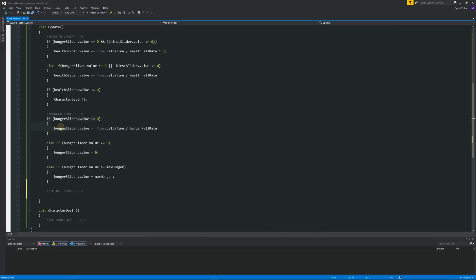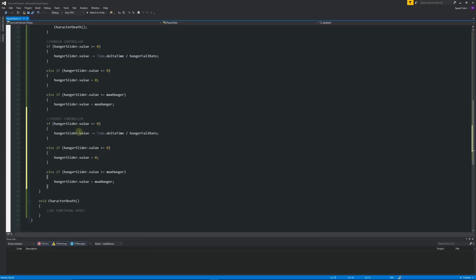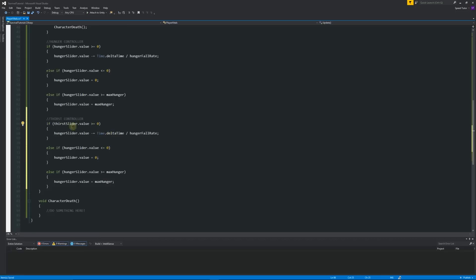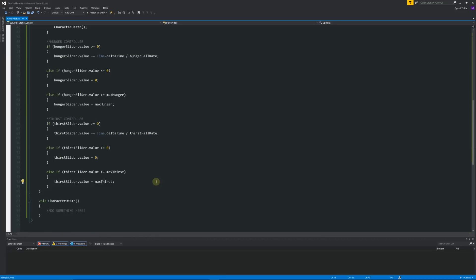For the thirst controller, we do something extremely similar. Copy the entire three statements from the hunger controller and paste them below. Change all instances of 'hunger' to 'thirst' — so 'thirstSlider', 'thirstFallRate', and 'maxThirst'. Save the script.